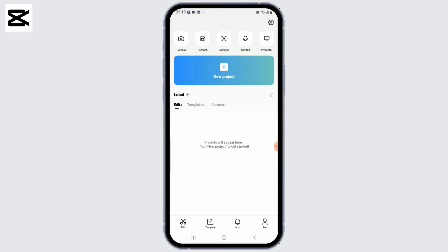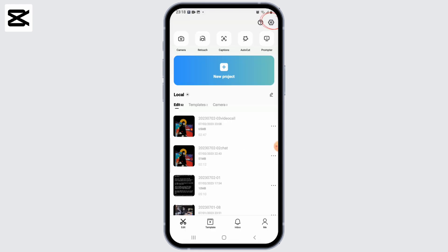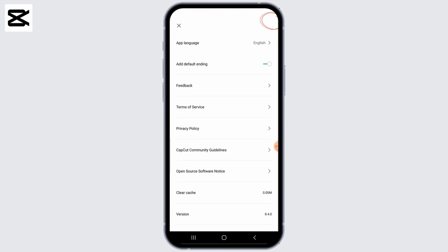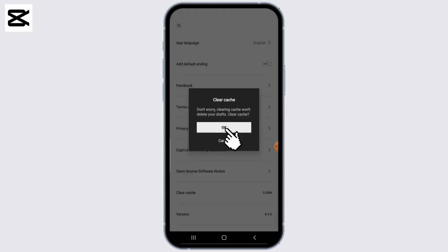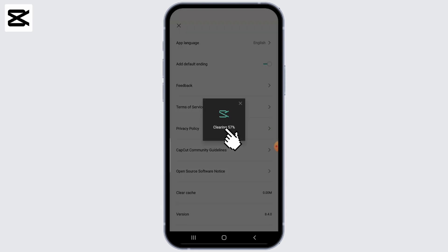Once you've done this, go ahead and open up the CapCut application on your phone. Tap on the gear icon at the top right to open the settings menu. From the settings menu, click on 'Clear Cache' and then click OK.